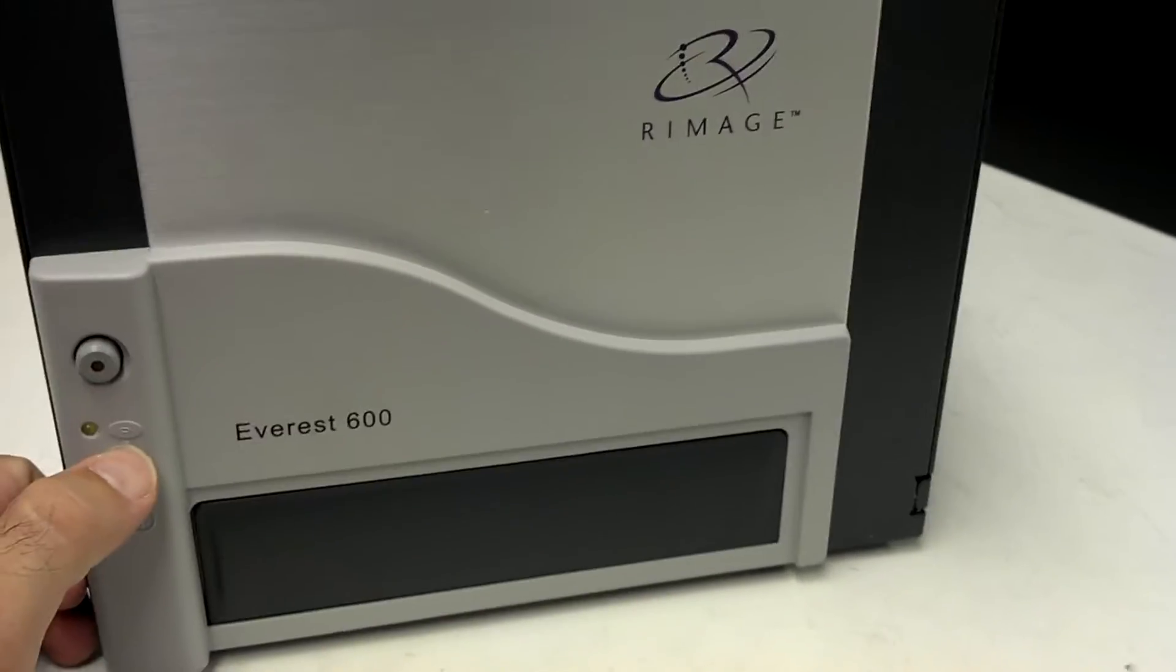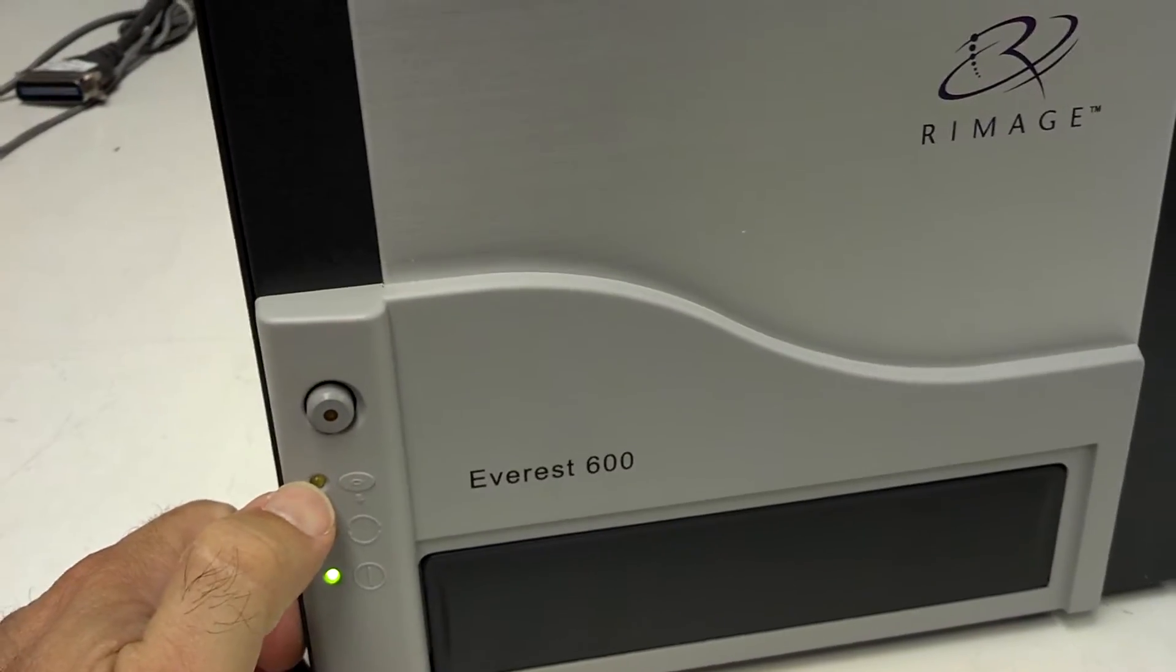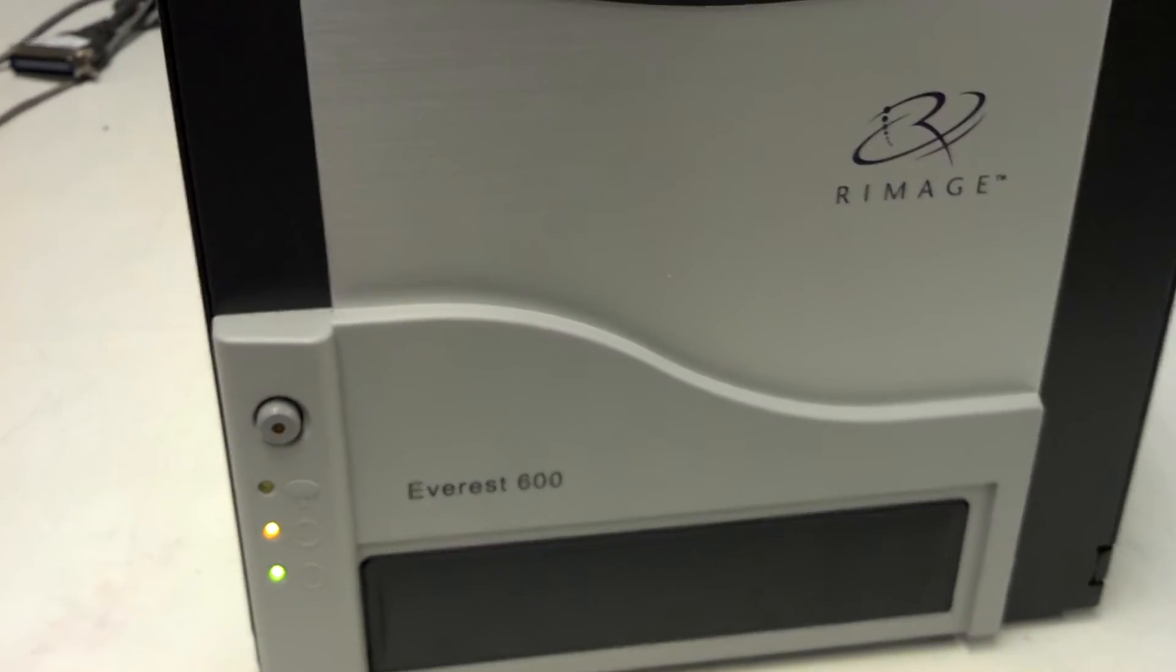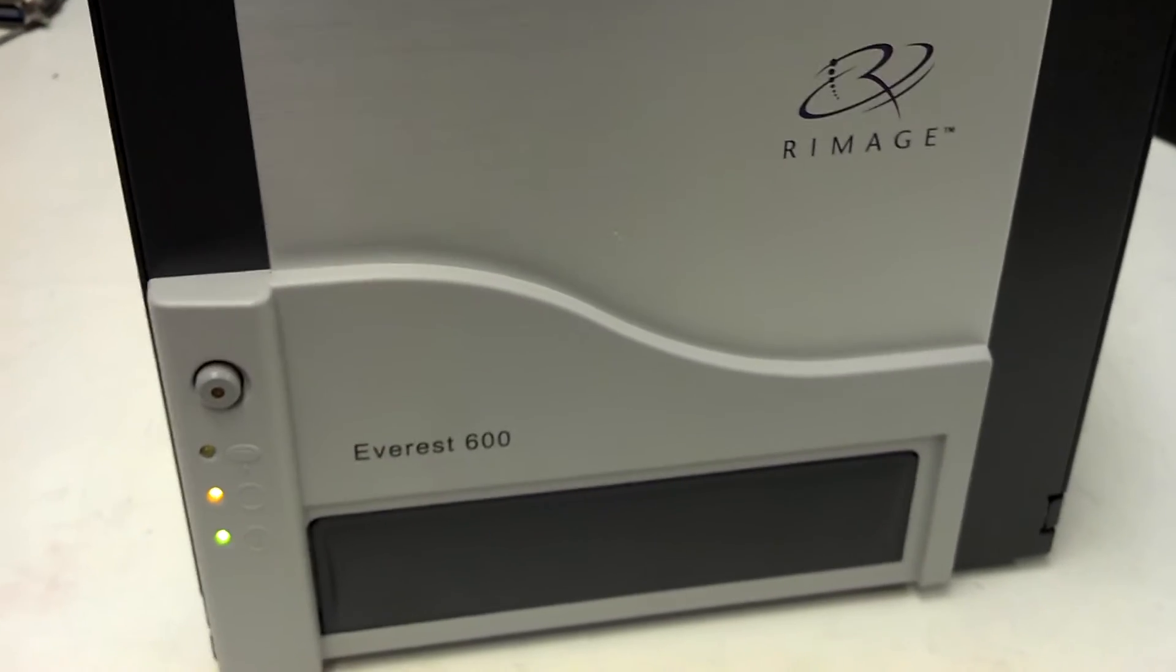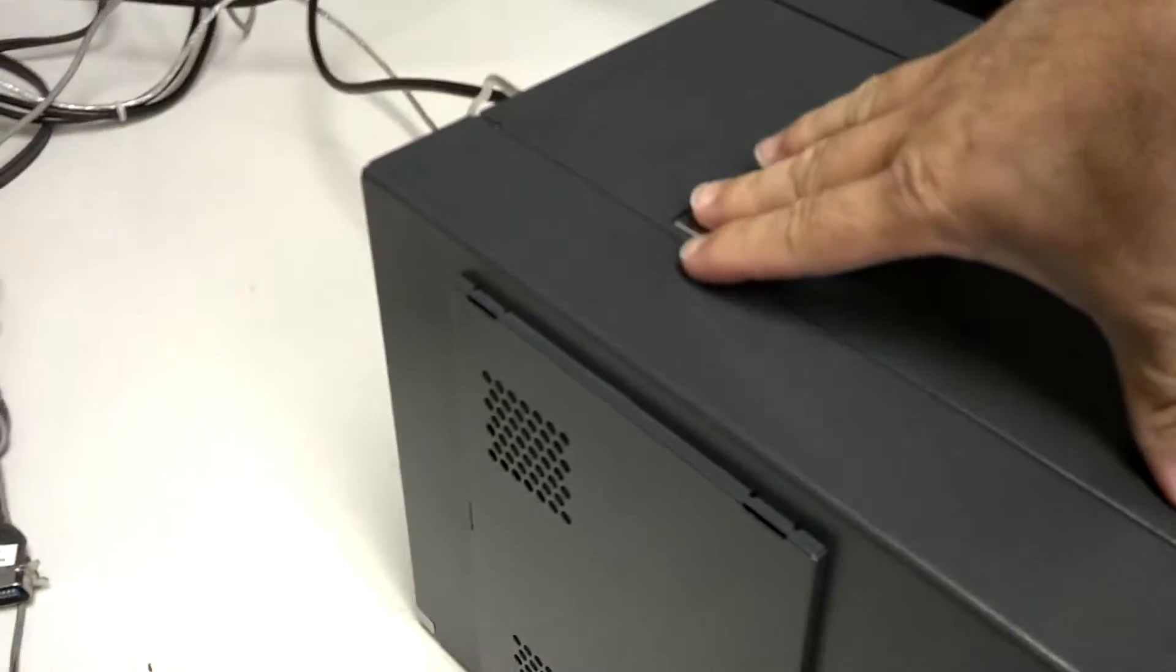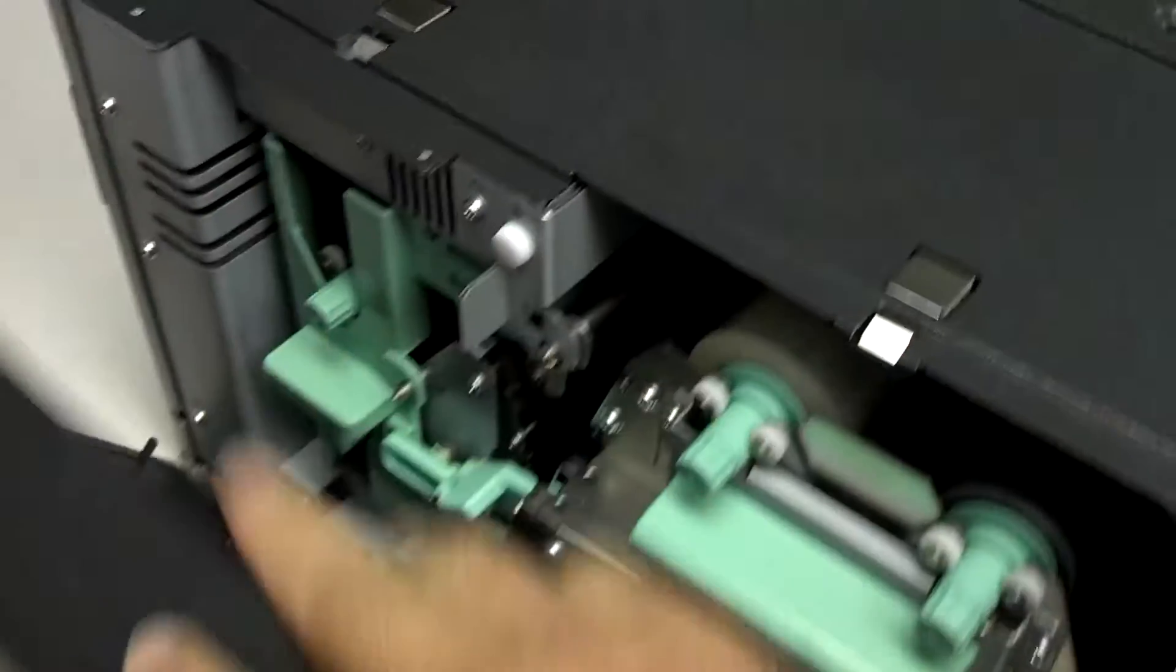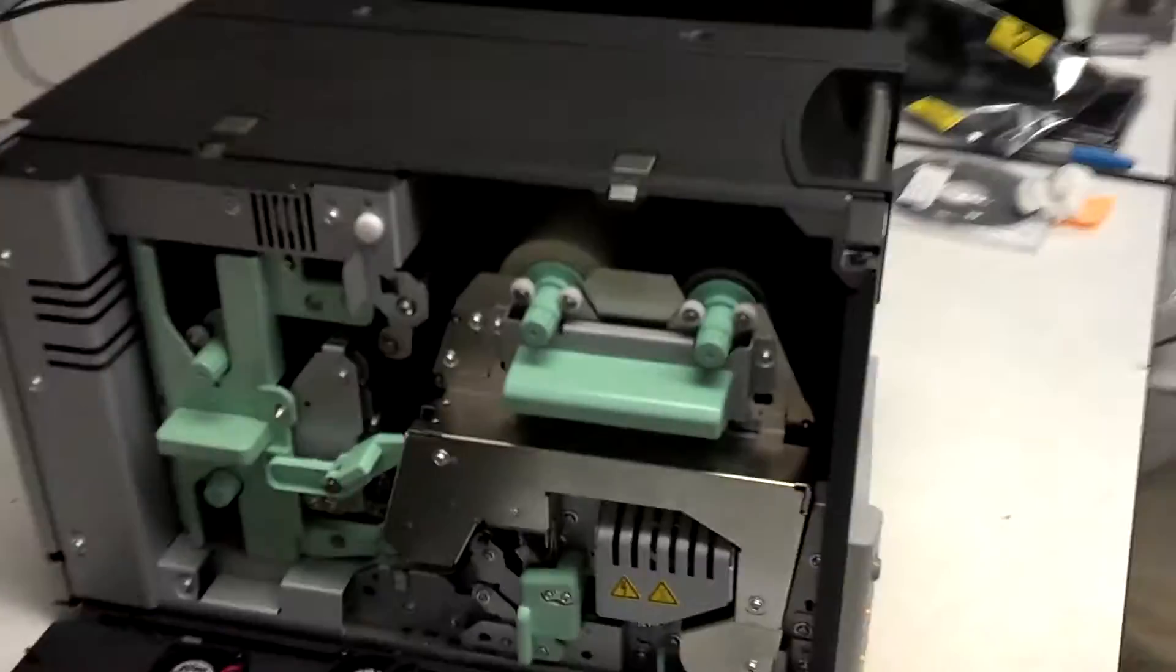If this disc present light is blinking, that's telling you there's an internal problem or the printer is out of ribbon. To check on that, you open the side door here, there's two silver little buttons, push both of these, and the printer opens up.